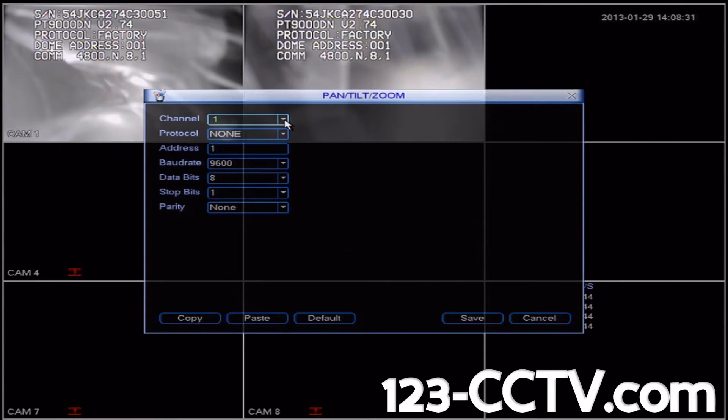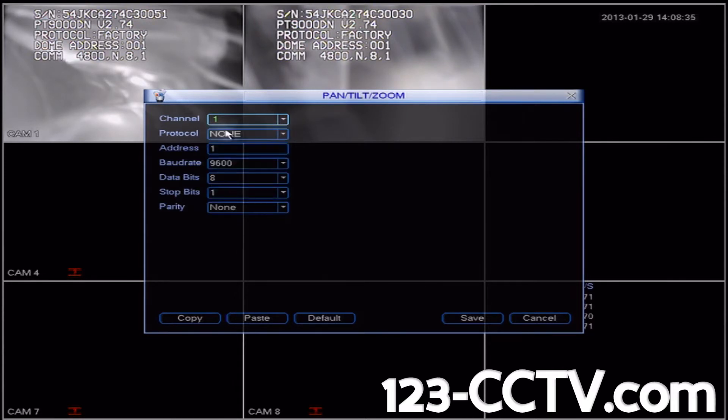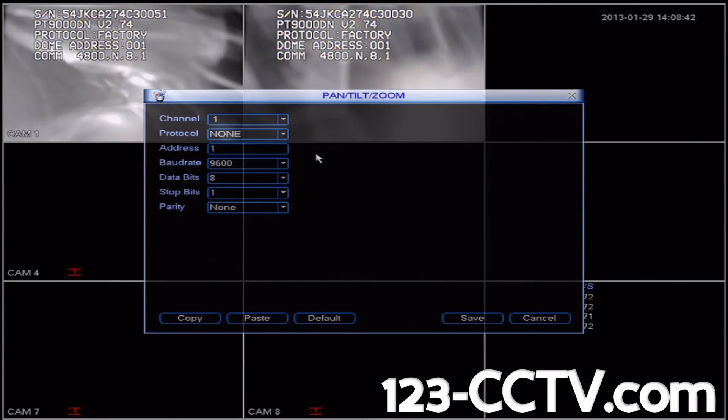We're going to configure camera one's settings, so we'll select channel one. Then we'll refer back to the camera's user manual to find which protocol and baud rate we need to use for this camera.